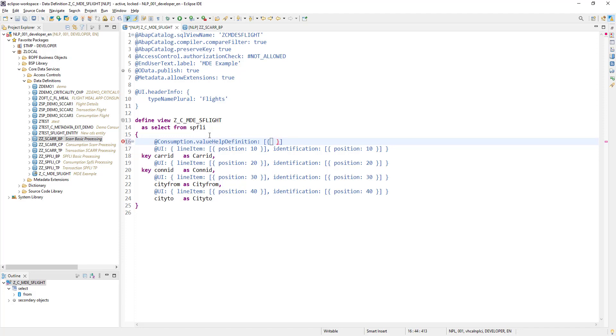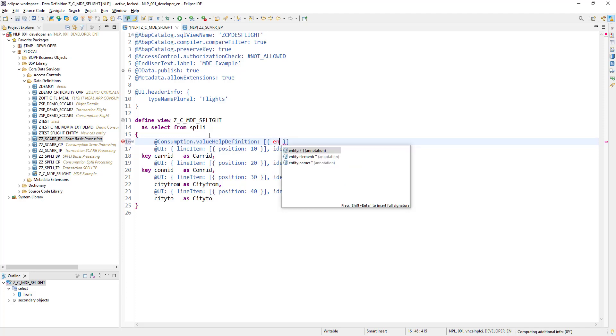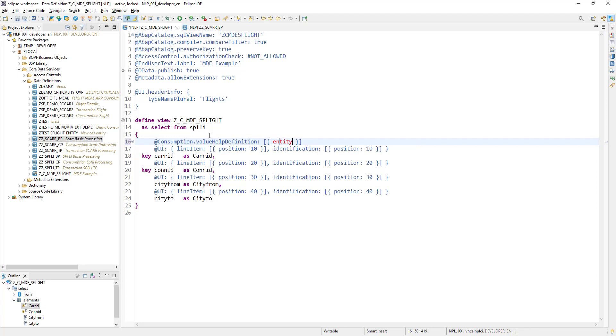Now what it needs is it needs what you need to add. The entity has a property called name.